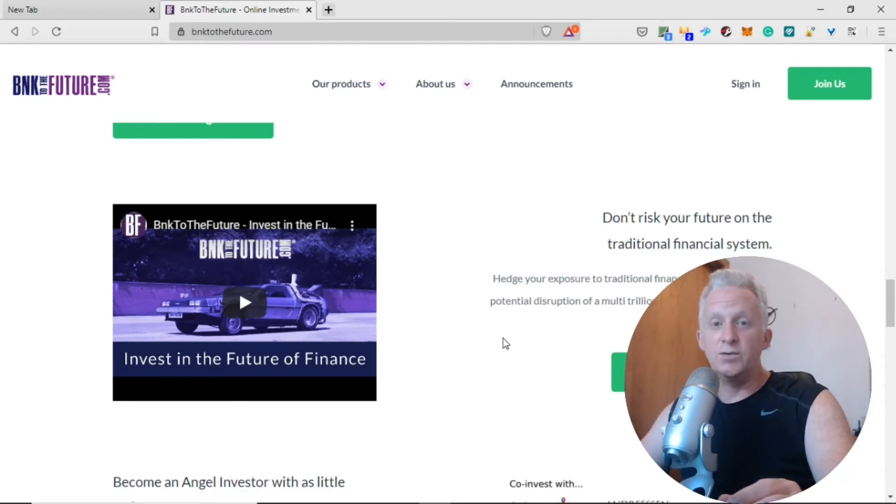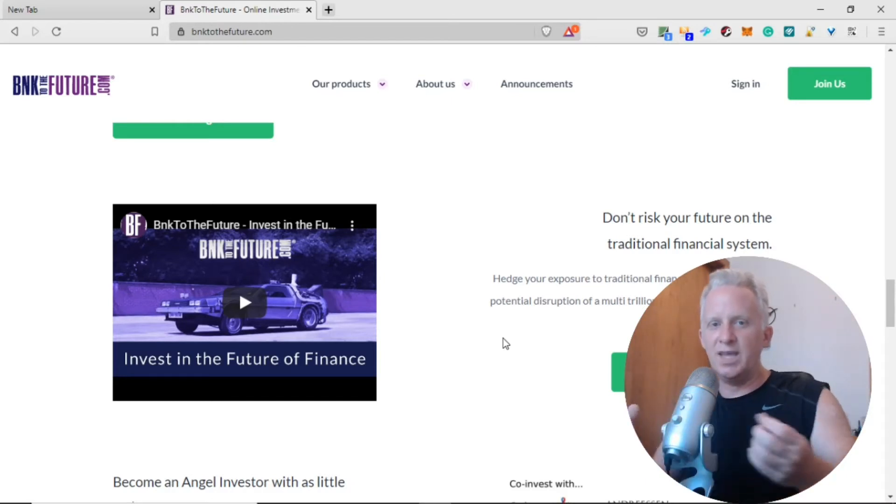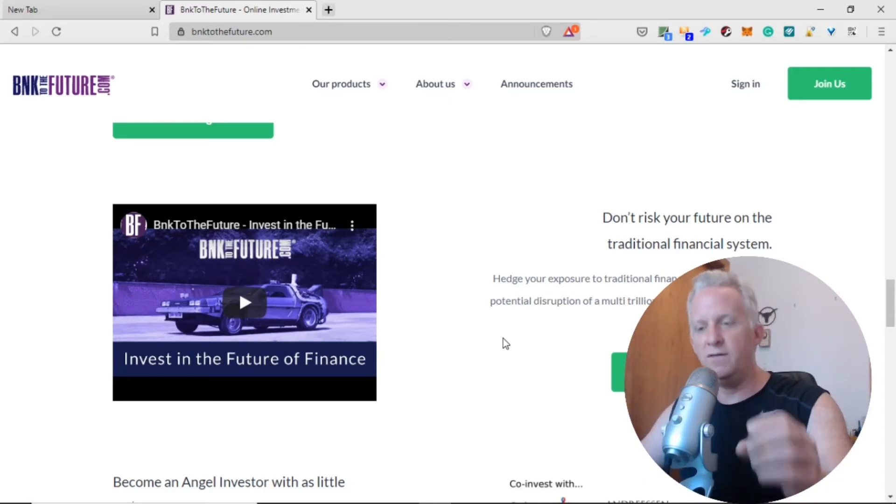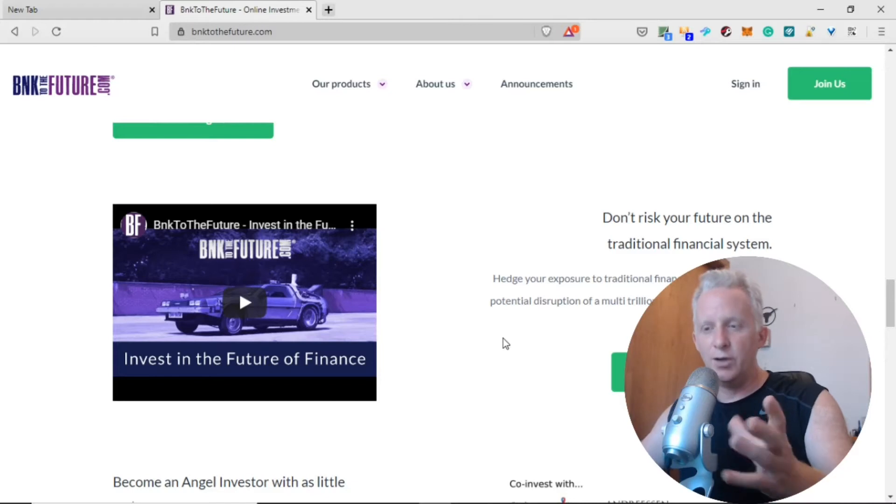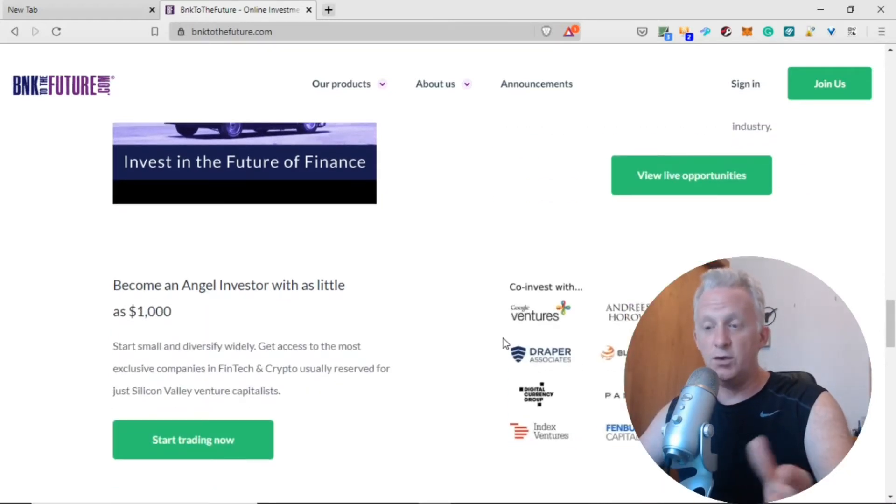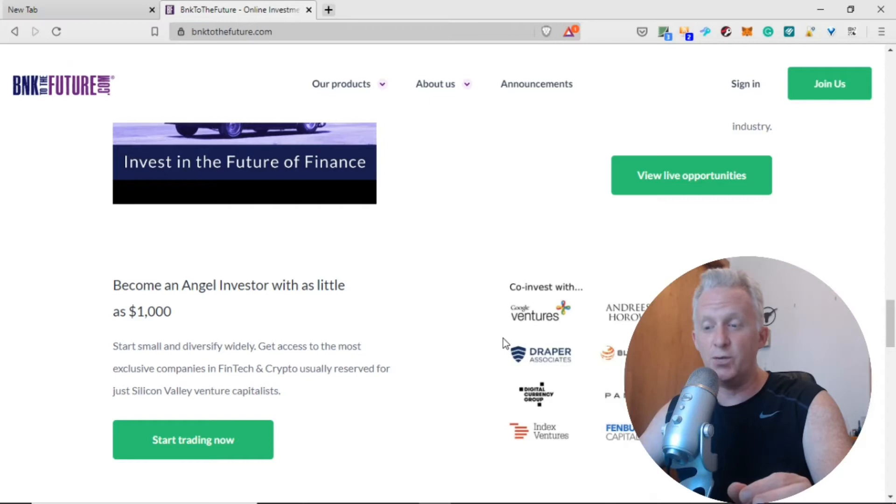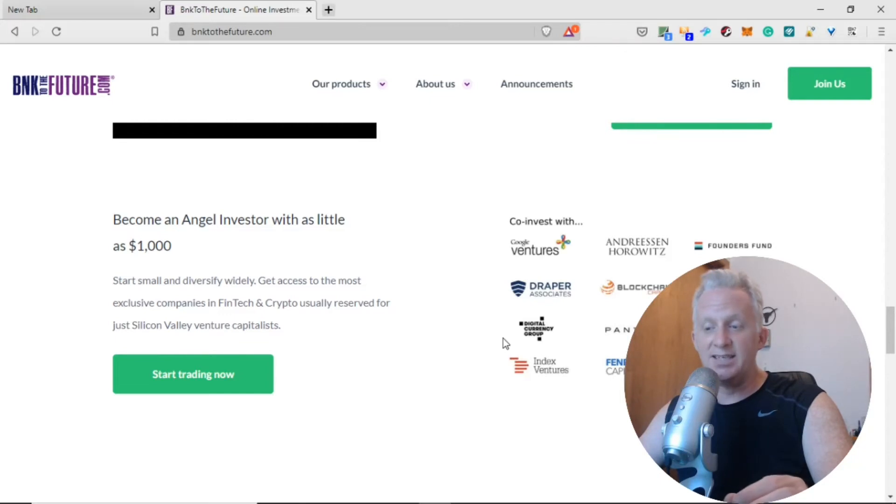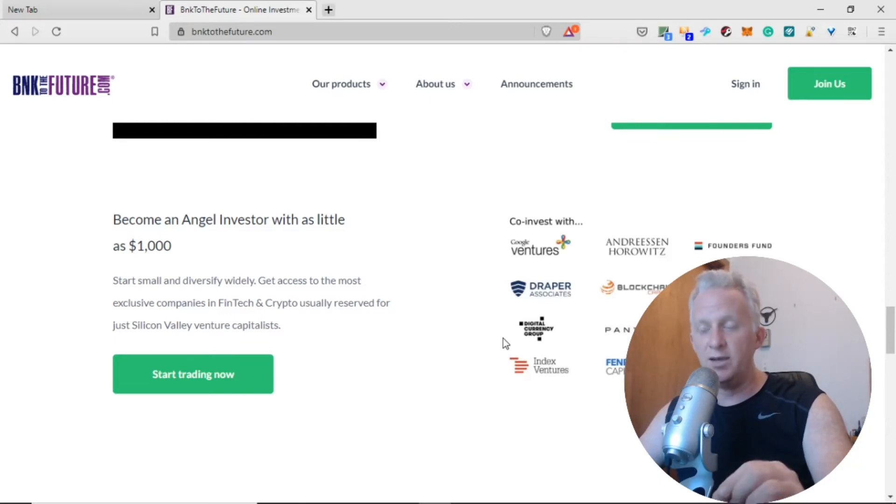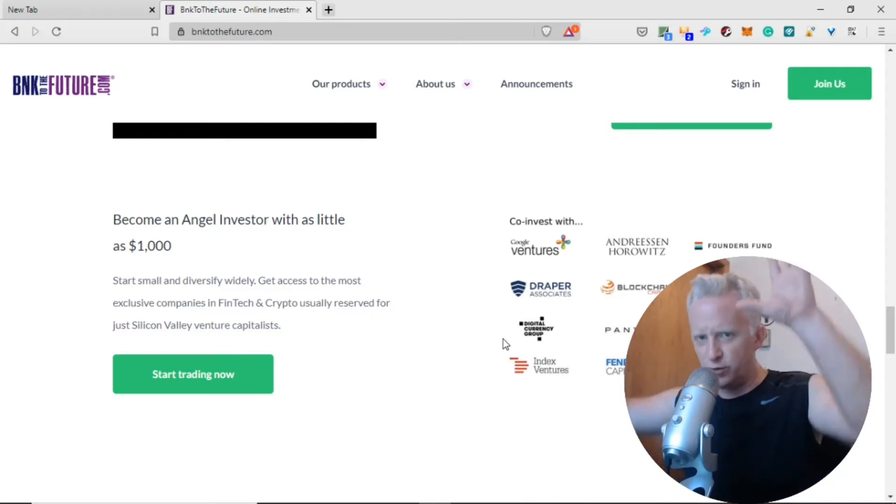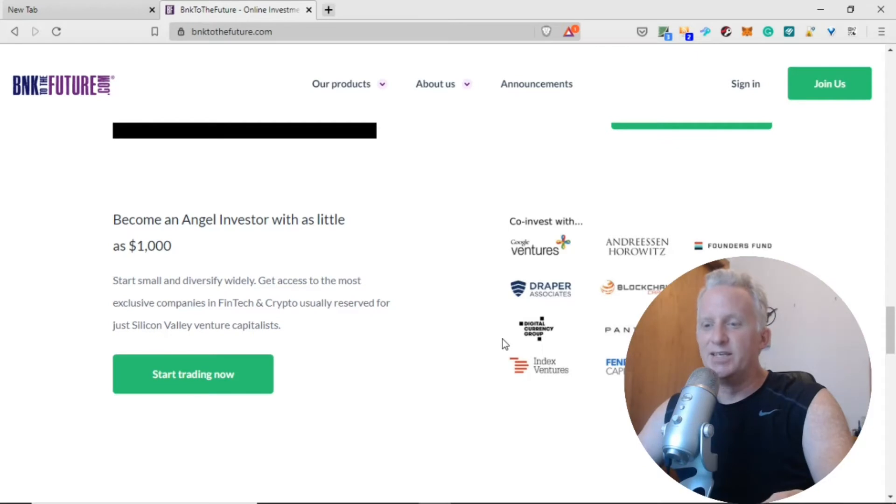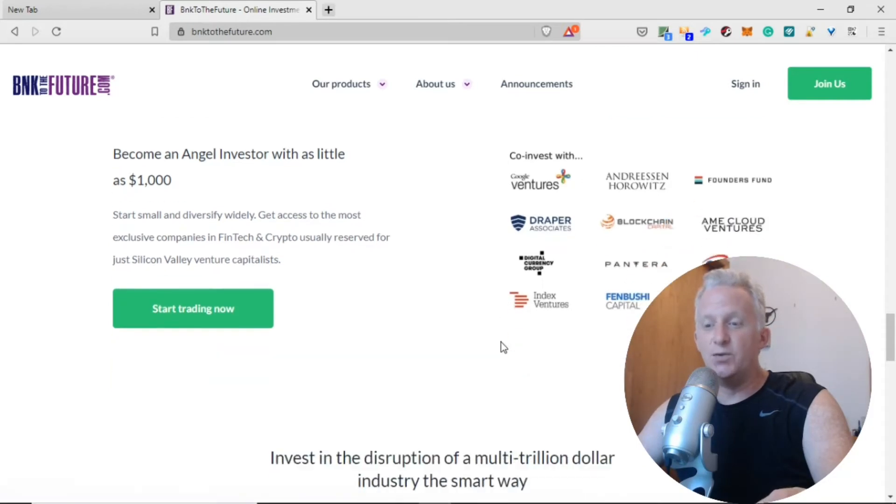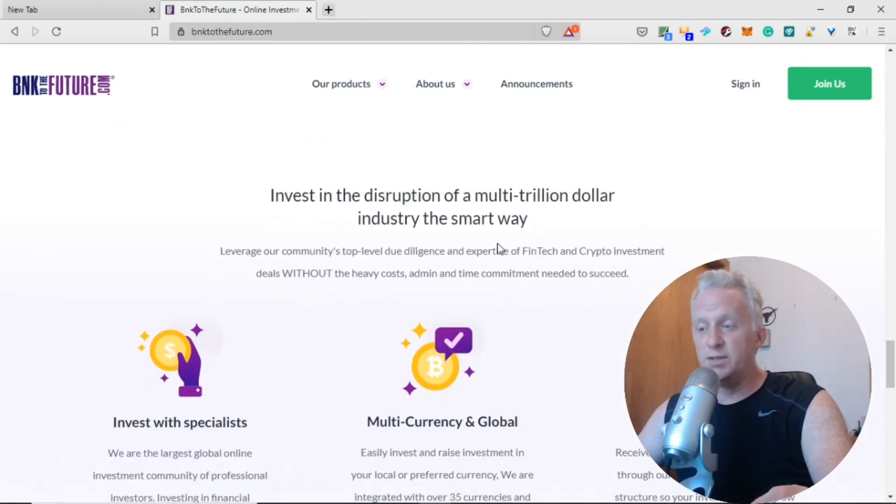The finance industry has so much room to grow, trillions of dollars around the world that we need to tap into. Crypto is really small at the moment, so they have real potential to grow. You can become an angel investor with as little as one thousand dollars. Start small and diversify widely. Get access to the most exclusive companies in fintech and crypto reserved for Silicon Valley venture capitalists.